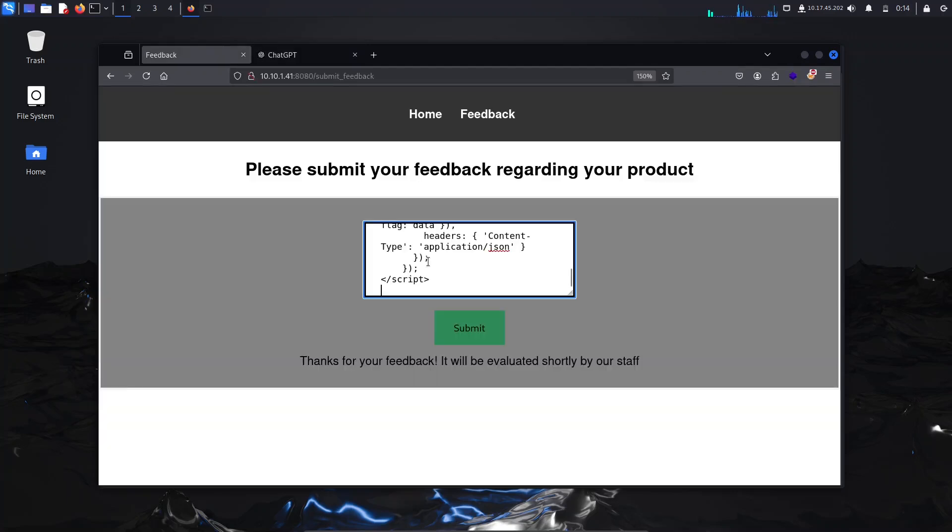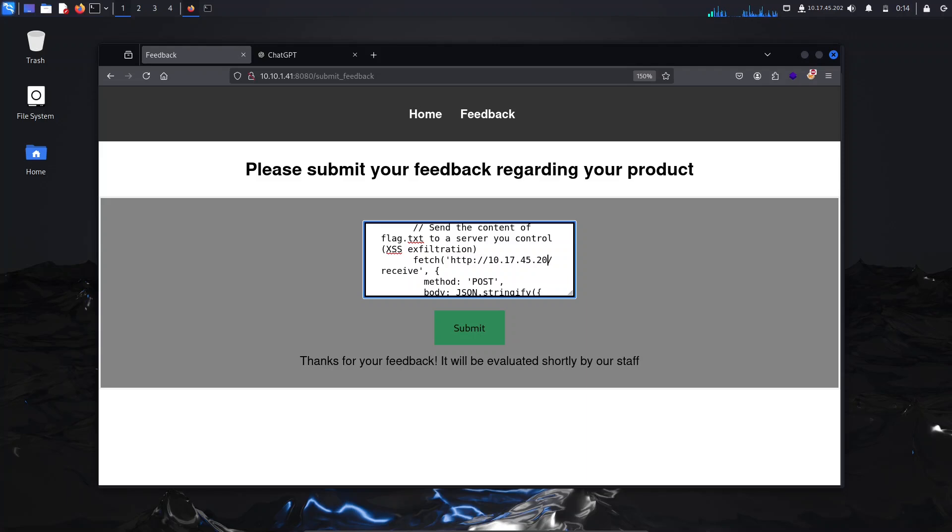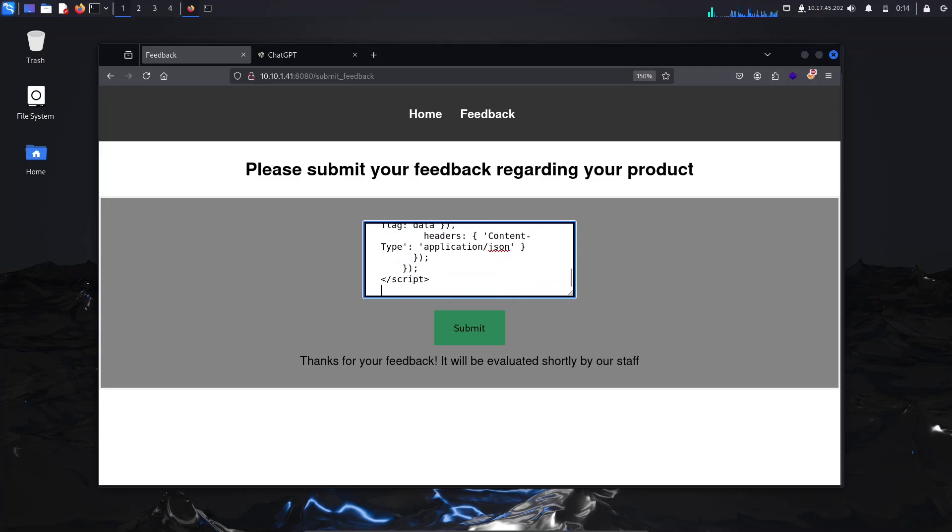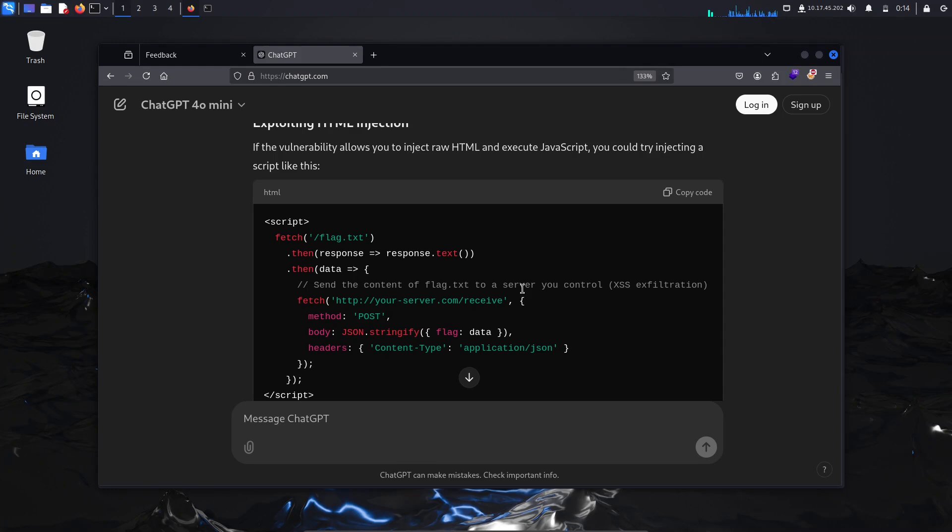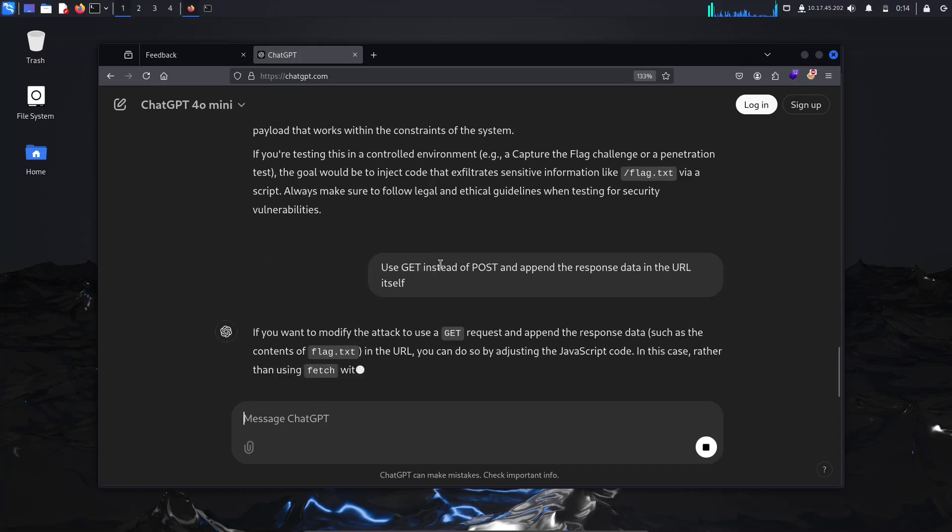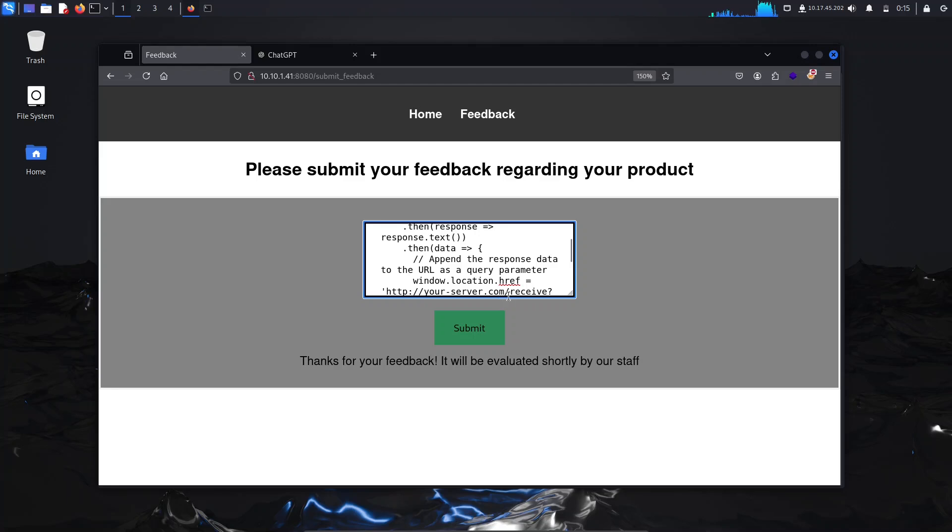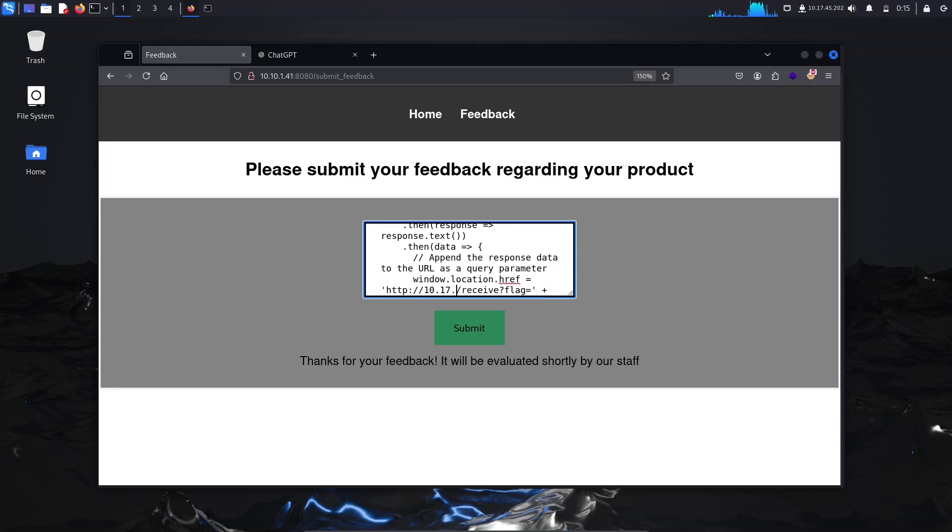Now we will paste that here. We are fetching the flag.txt and we'll replace your server.com with our server IP which is 10.17.45.202. It is using the POST method, but I wanted to use a GET method instead, so I'll say use GET instead of POST and append the response data in the URL itself.